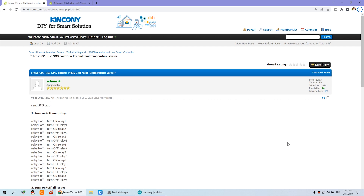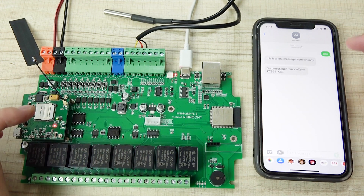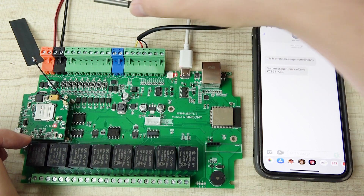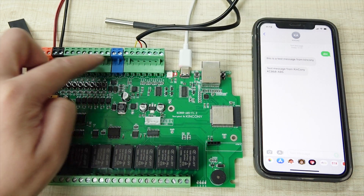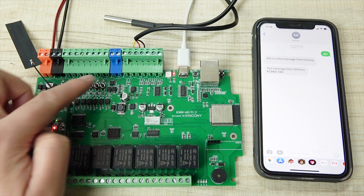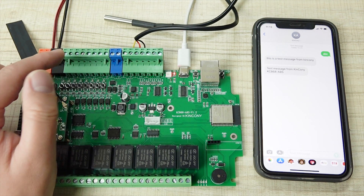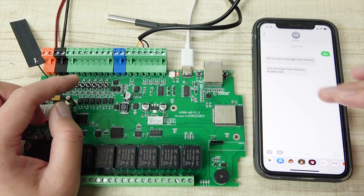Hello everyone. In this video I will show you an interesting project source code. We have written the code where you can use a short message to control this relay, use a short message to read the temperature sensor, and also use digital inputs on the A8S board so that an input sensor can trigger an alarm message to your mobile phone.